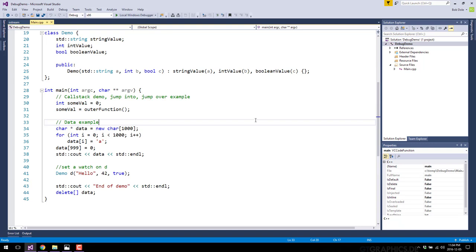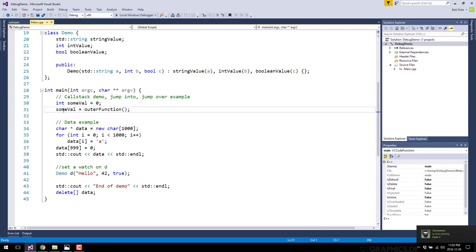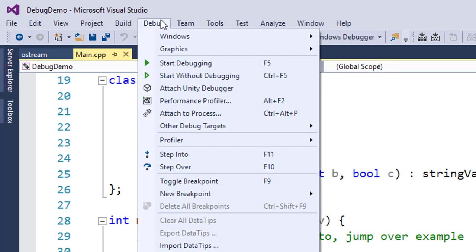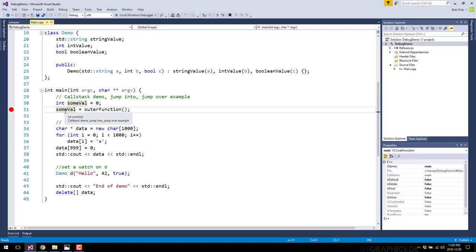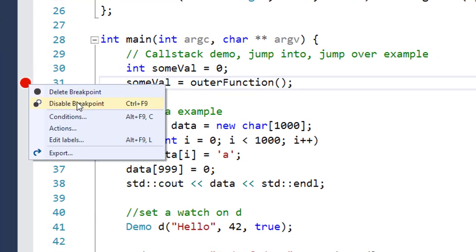Now let's get to the very first thing you should know about debugging: breakpoints. The specifics of how you create a breakpoint in Visual Studio will change from IDE to IDE and language to language, but they all have the same concept. A breakpoint is exactly as its name sounds — it's where your code will break when you start execution. I just click over here to the side, or you can go to Debug and toggle breakpoint, and as you can see, the hotkey is F9. You can also right-click to delete or disable it.